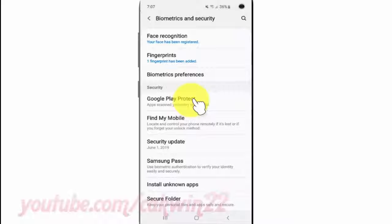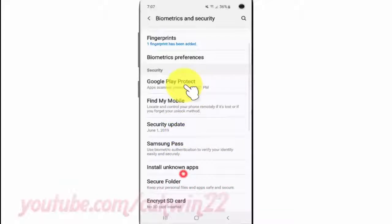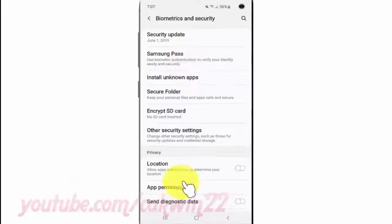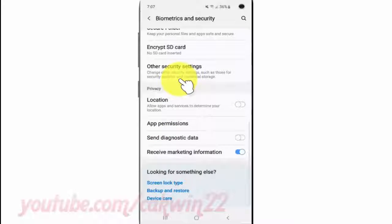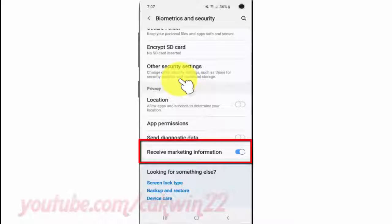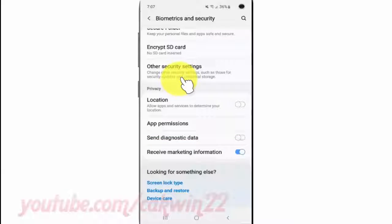Scroll down and tap Receive Marketing Information. Tap the switch until blue to enable, or tap until gray to disable.